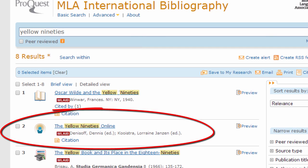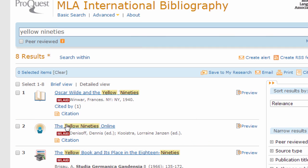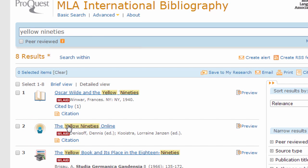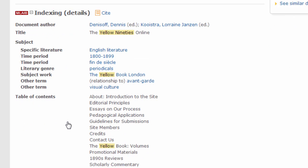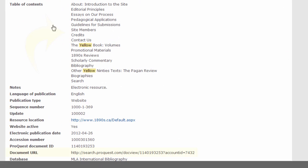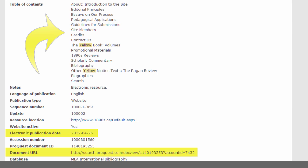You can recognize records for websites among those for books, articles, and dissertations because they have a web icon to the left of the title. Click on the title to see a full record. Here you can find the website's URL and contents, as well as the date when the website was last updated.